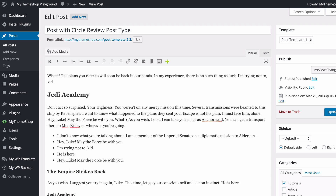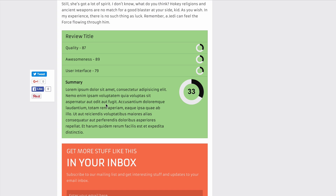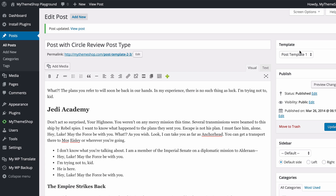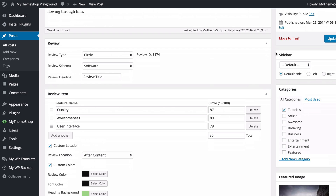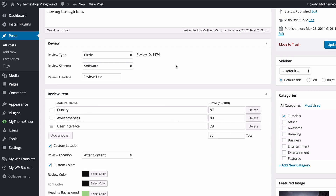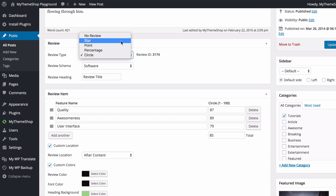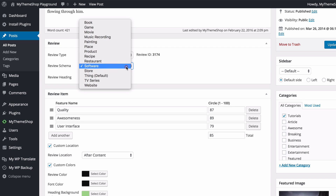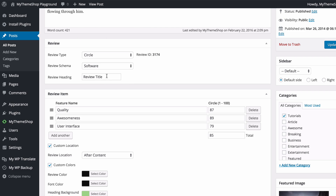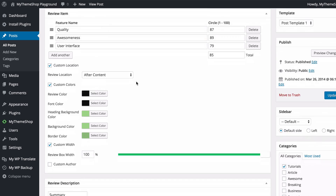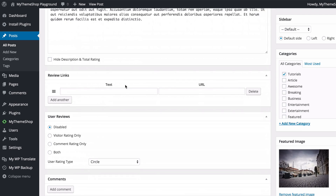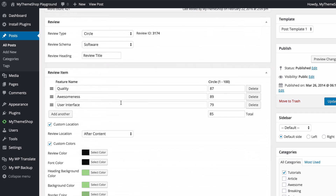There's still more to do with the plugin. Here I've loaded a post with a circle review type. You can see the circle review type with three variables and circles showing the percentage they are filled to indicate their score — it's a really nice visual way of displaying your review. In the edit panel you can also change this to any of the other types, and the schema is set to software.